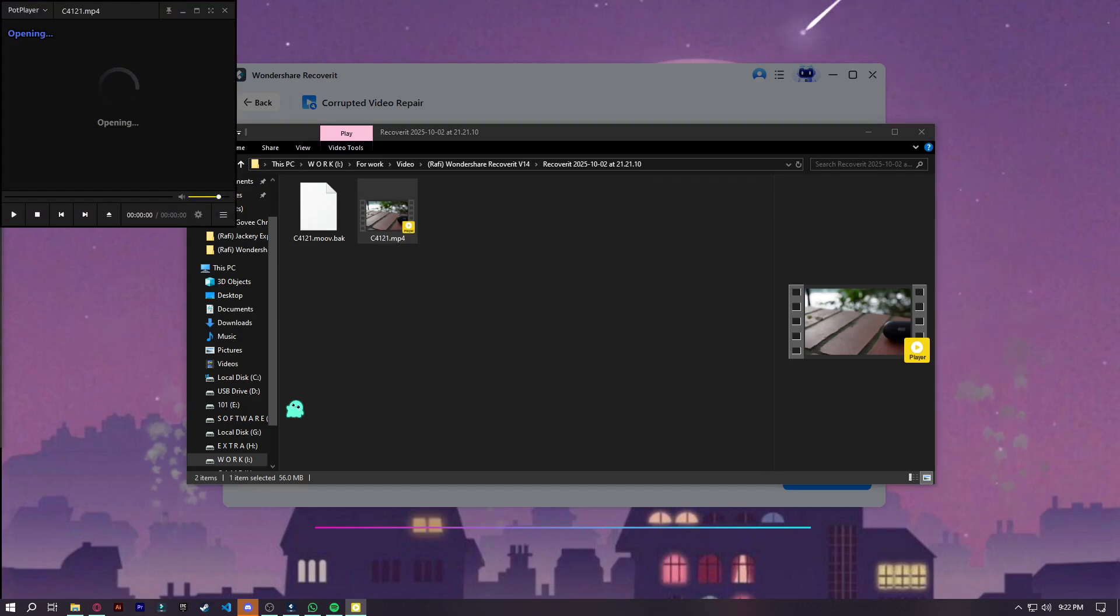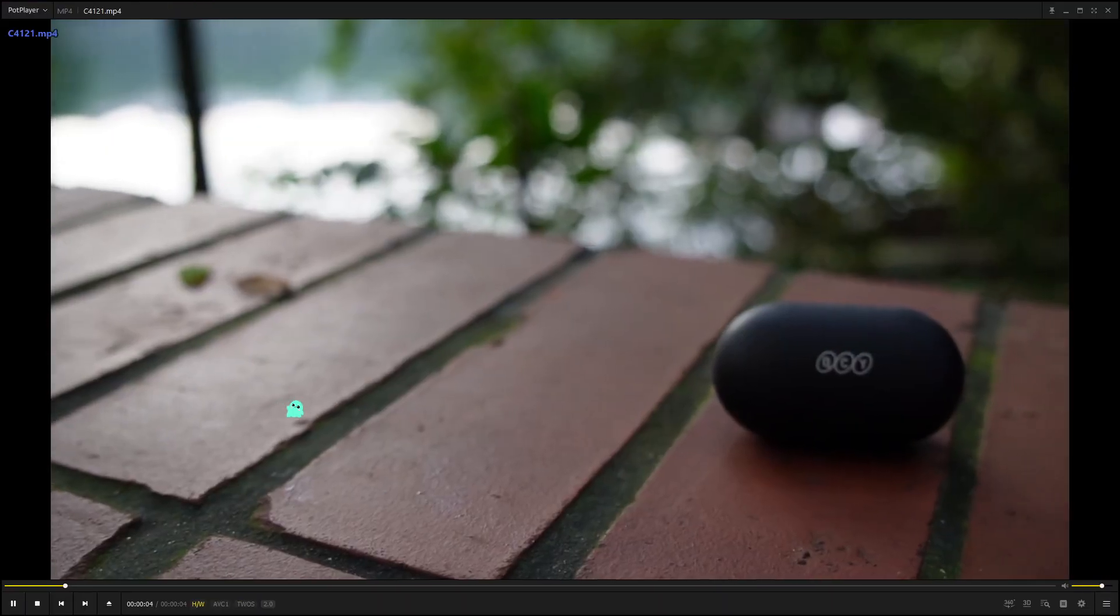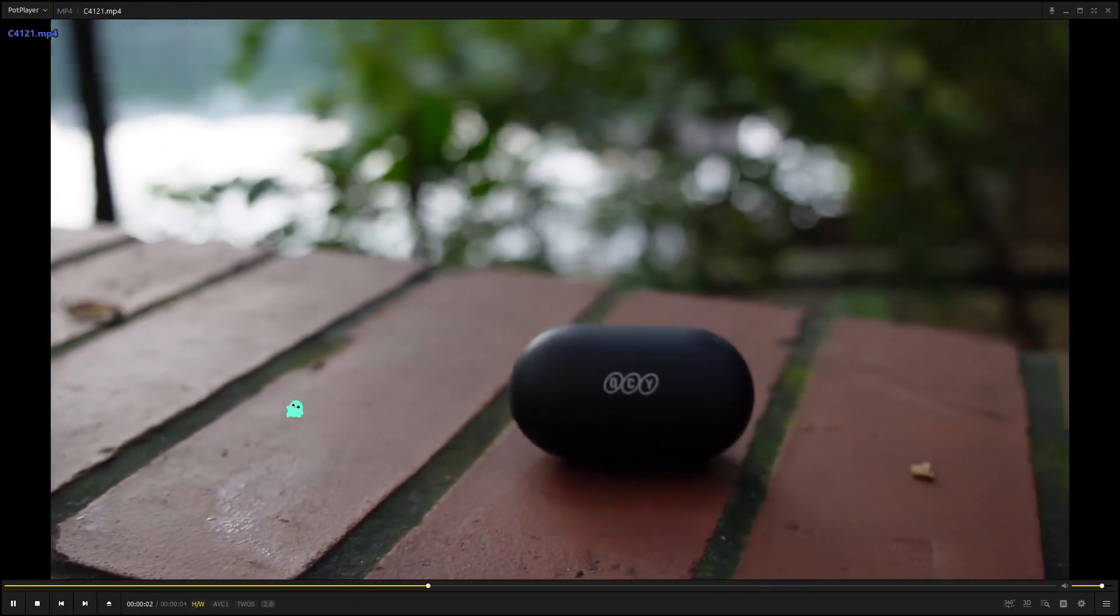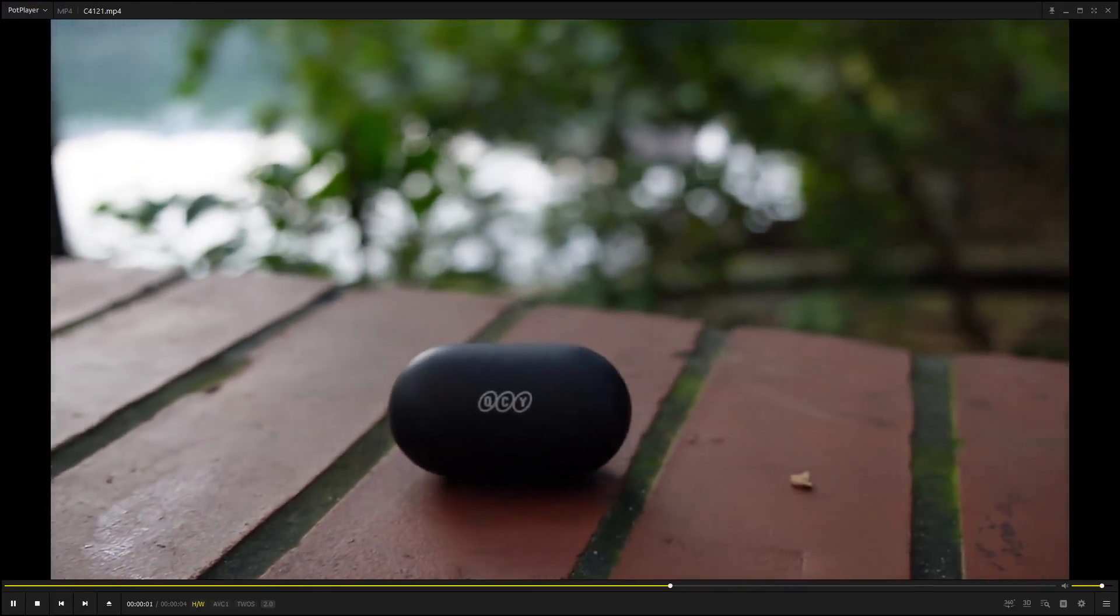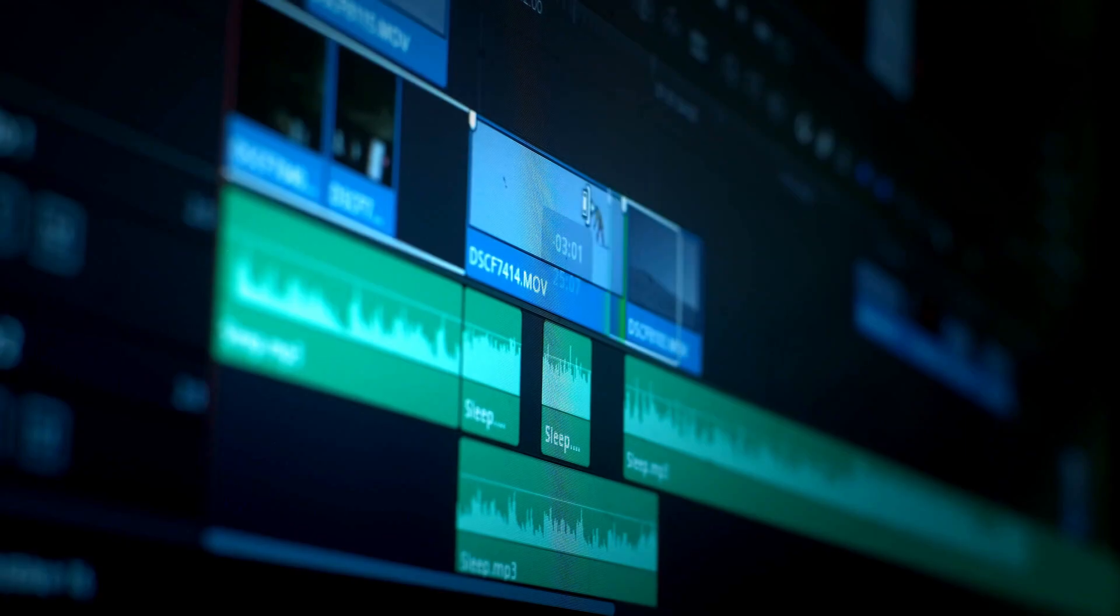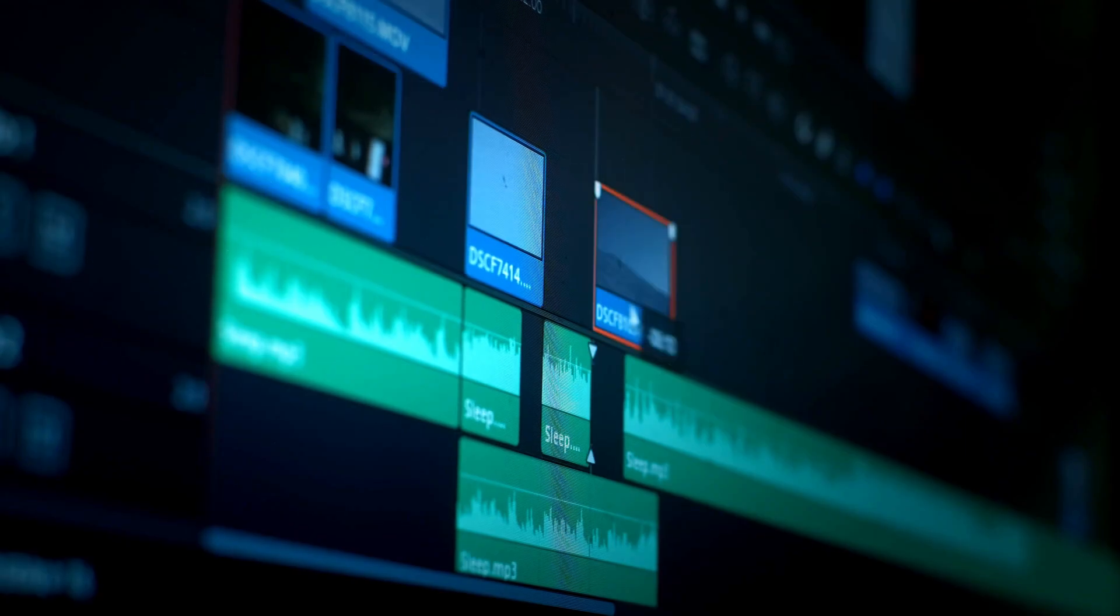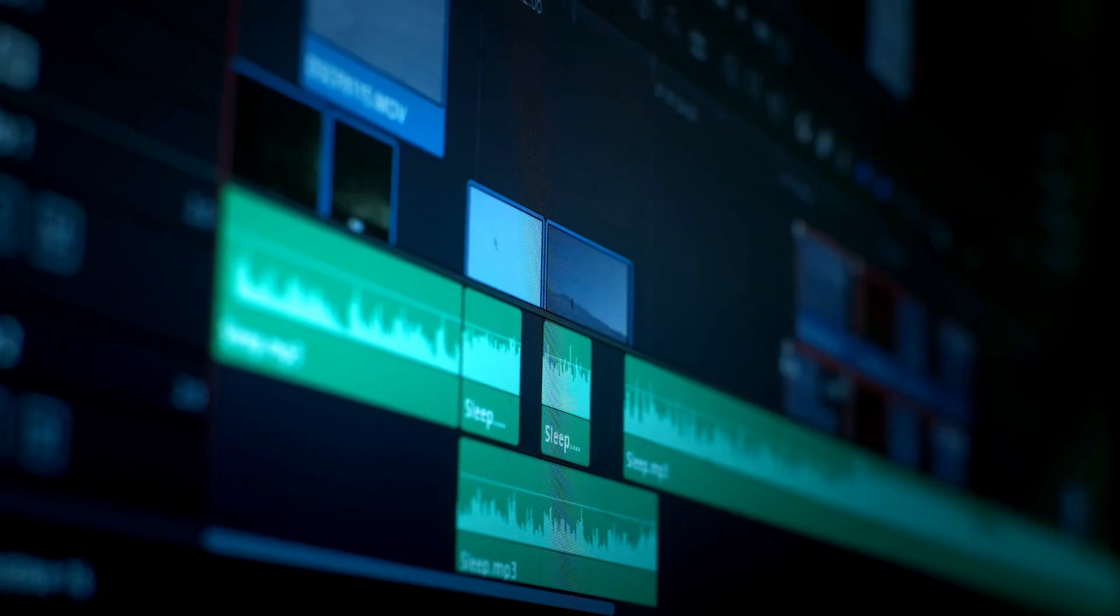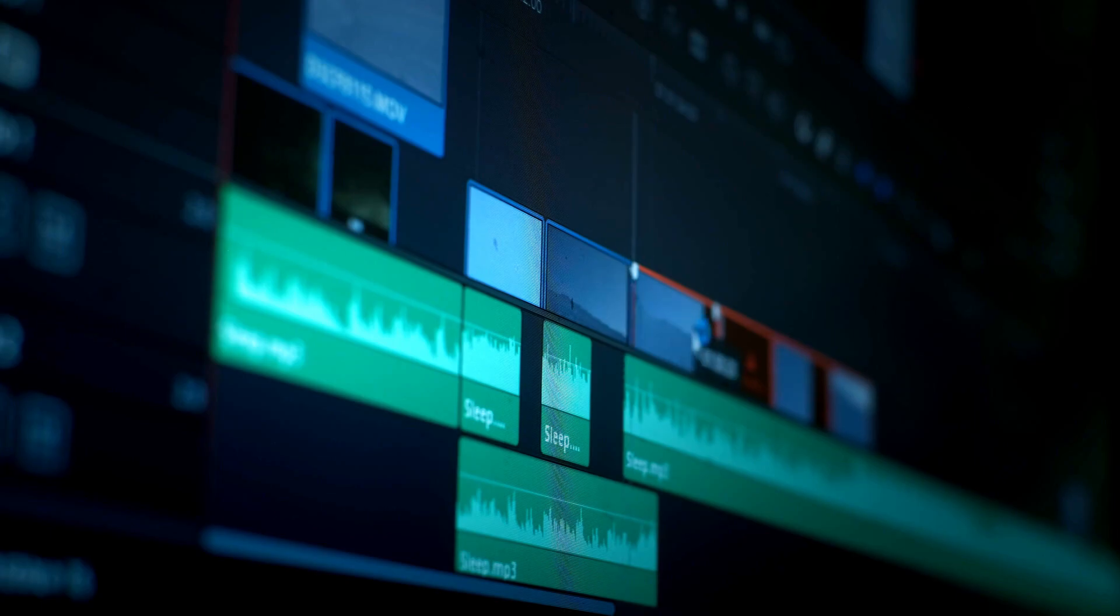Instead of just dragging files out of storage, Recoverit intelligently repairs and enhances them so you can actually use them in your projects. That's a game changer, especially for professionals who rely on flawless footage.